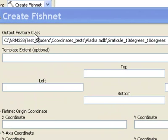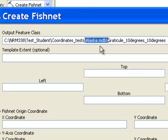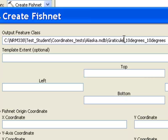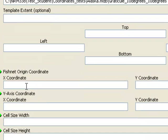The first thing we'll do is specify where we're going to output this new polygon feature class. I put it in the Alaska MDB geodatabase container and named it Graticule 10 degrees 10 degrees. A graticule is basically a fishnet in longitude and latitude.